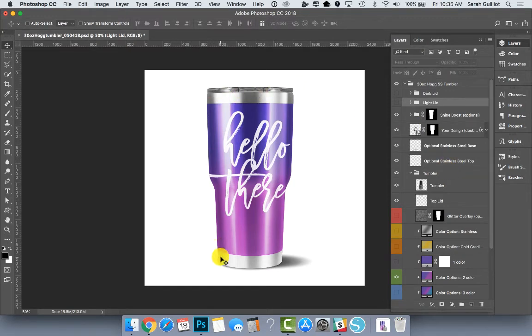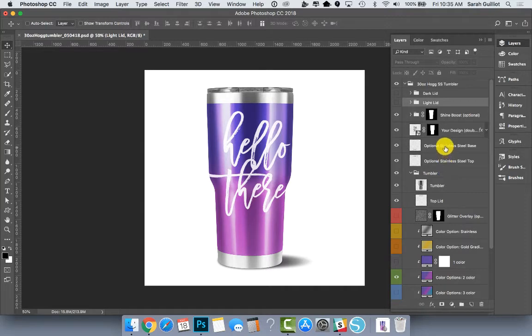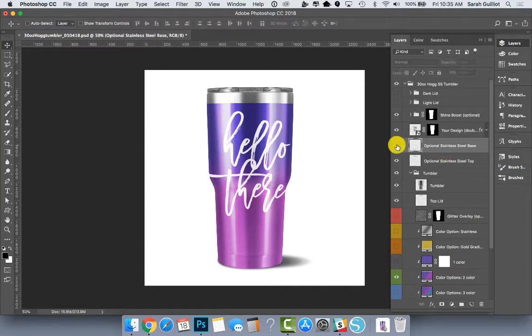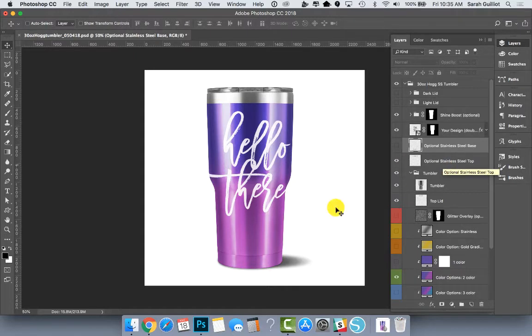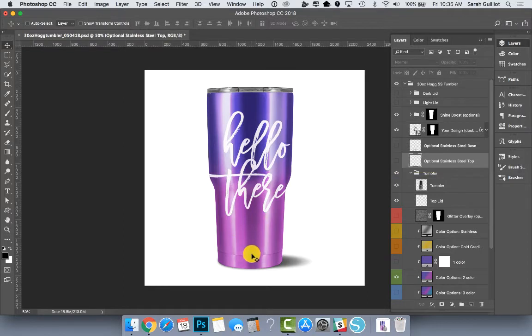Some other features just at a glance that you might notice here is we have a stainless steel strip on top and on bottom. Those are in these layers right here. This is the base layer so you can turn it off if you want. You can turn the top layer off as well and it's just fully encapsulated in color.